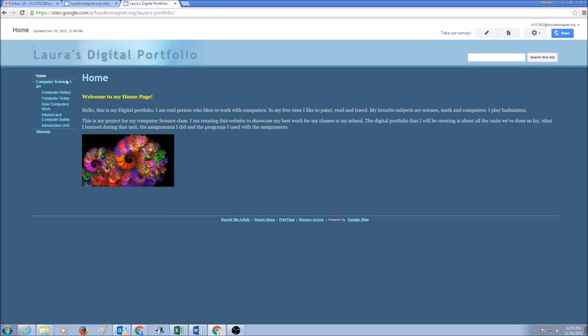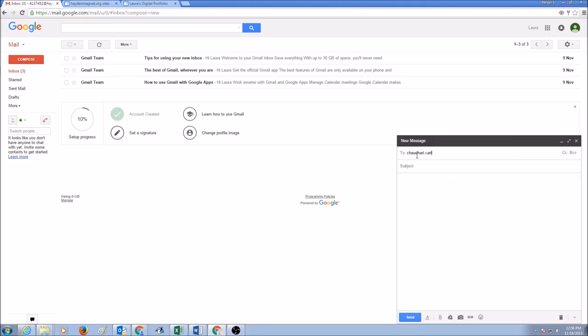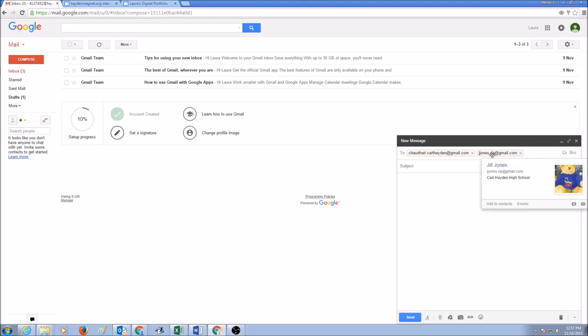Now what you want to do is share this URL with me in a new message to email address chadheri.carlhayden@gmail.com. If you are in Ms. Jones' class, you would type her email address jjones.np@gmail.com.